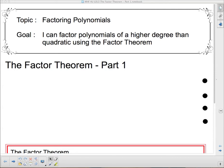Hello, and welcome to Factoring Polynomials. We're going to talk about the Factor Theorem today. The Factor Theorem is a special case of the Remainder Theorem. Our goal today is: I can factor polynomials of a higher degree than quadratic using the Factor Theorem.